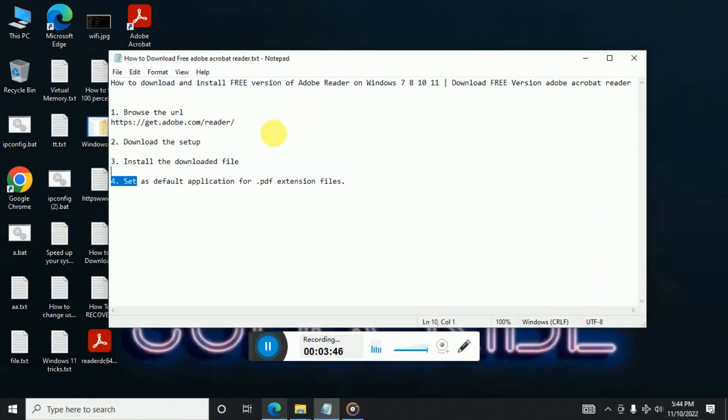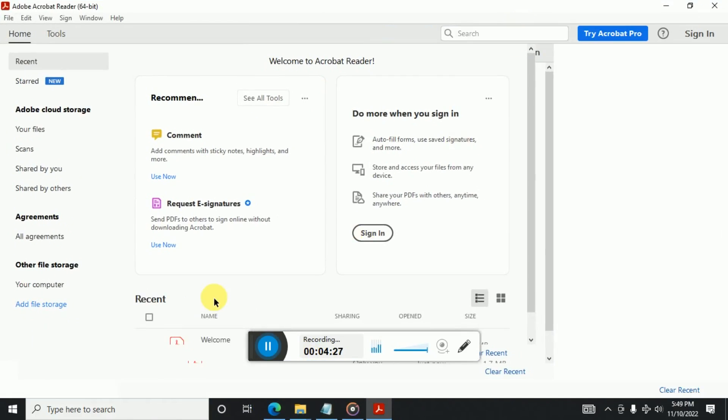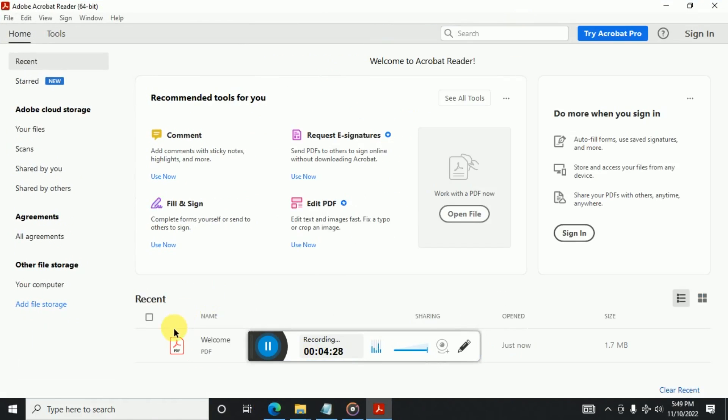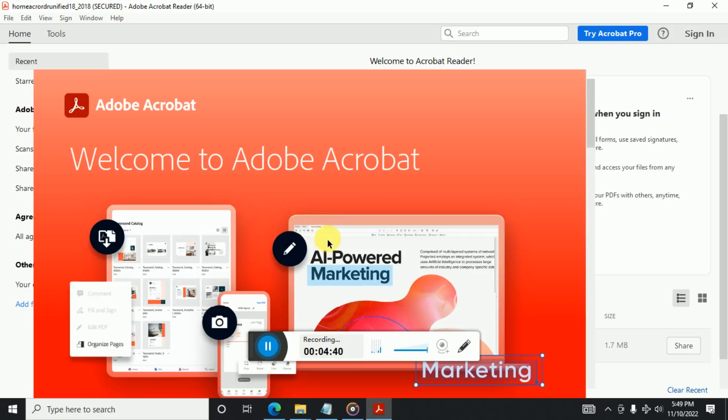So here we can just click on it. My reader got successfully installed and here it got opened. So let's see if there is any file like a .pdf file, so you can open that file. So let me just try to show you this file. So here you can see this file got opened in Adobe Acrobat Reader.